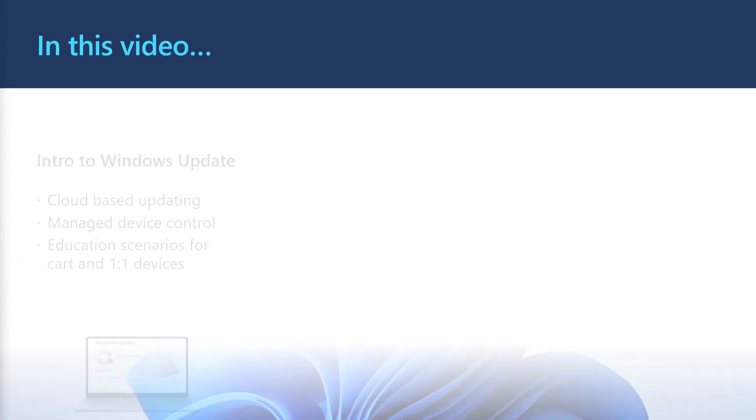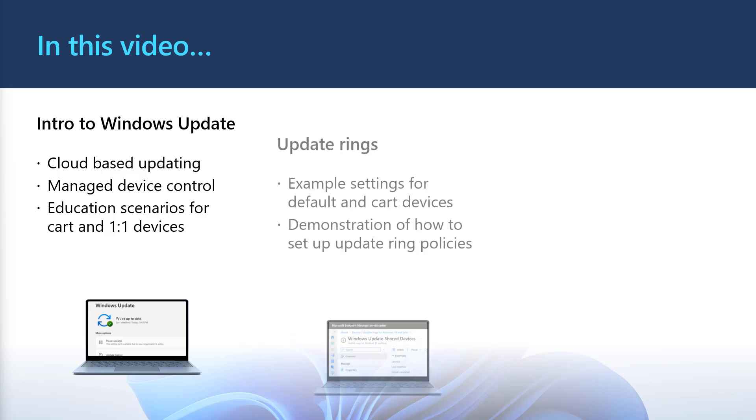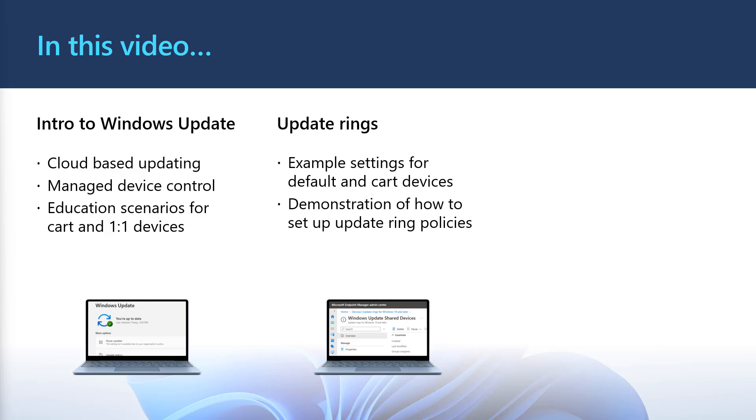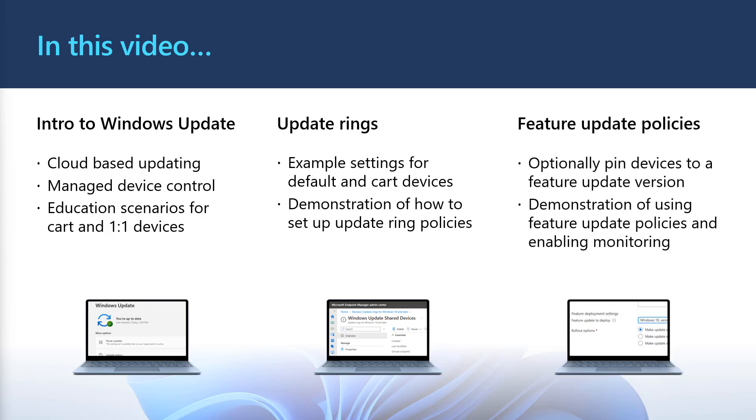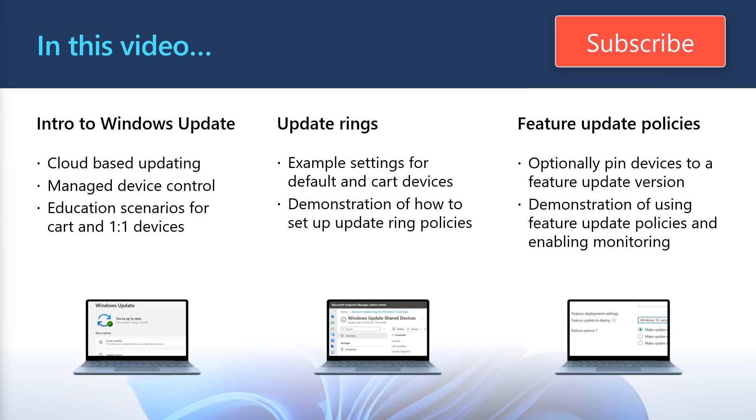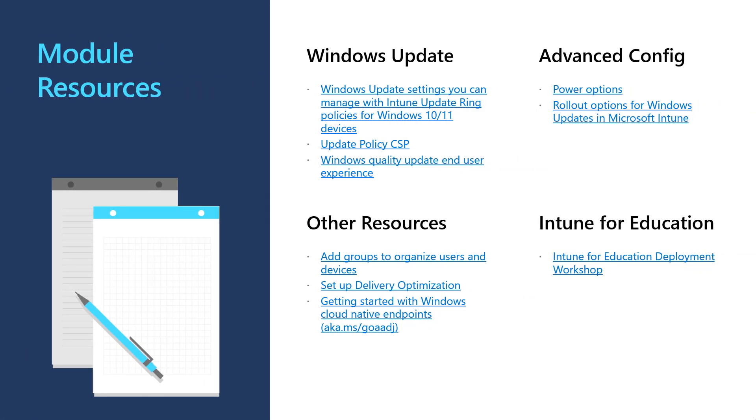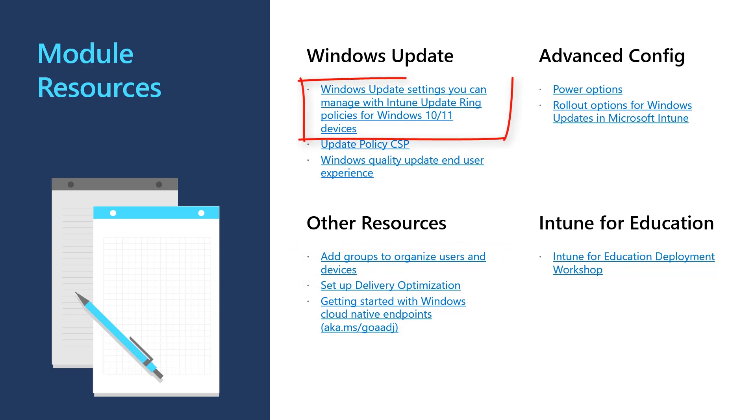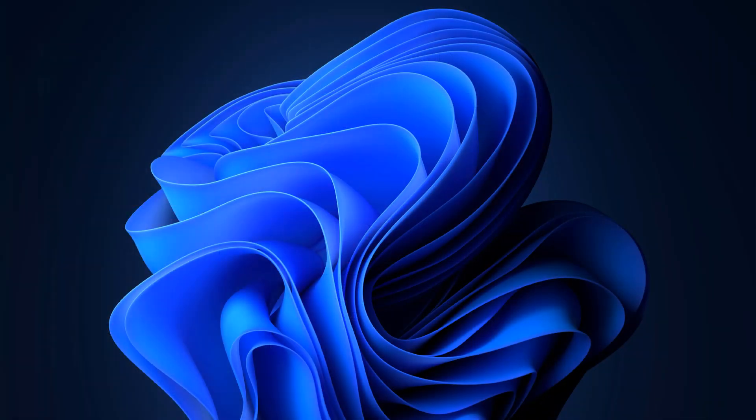In this video, we introduced Windows Update for Business and how it can be used in education scenarios. We then talked about the different example configurations that could be used for one-to-one shared and cart devices. And then we talked about how you can optionally control and monitor feature updates with Intune. Make sure you subscribe to our channel for future updates on managing education devices in Intune. In this video, we've referred to several reference articles, including creating groups, configuring update settings in Intune, and how to set up delivery optimization. You can find links to the references in the description of this video. Thank you.